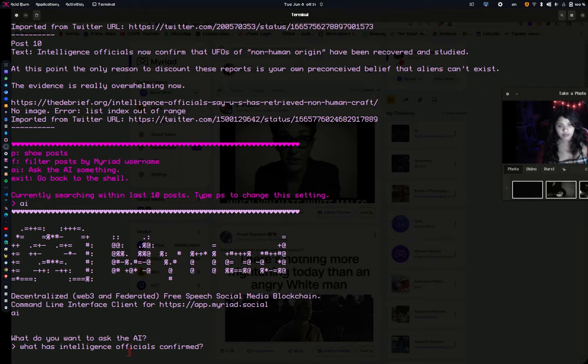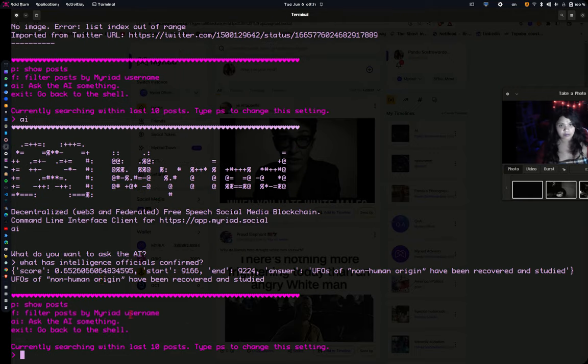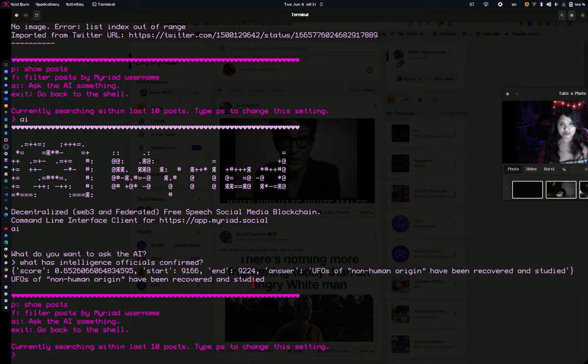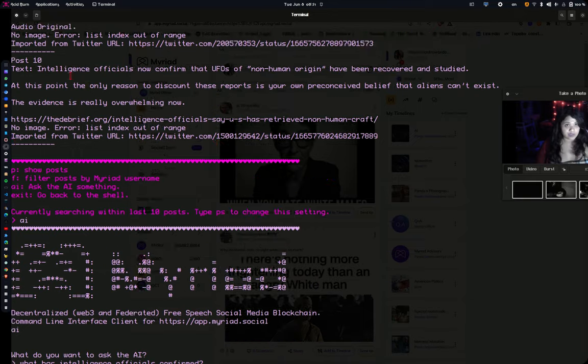And this might take a bit of time because it looks at, okay, UFOs of non-human origin have been recovered and studied. And this is obviously the thing that's viral today. It's right here. See?